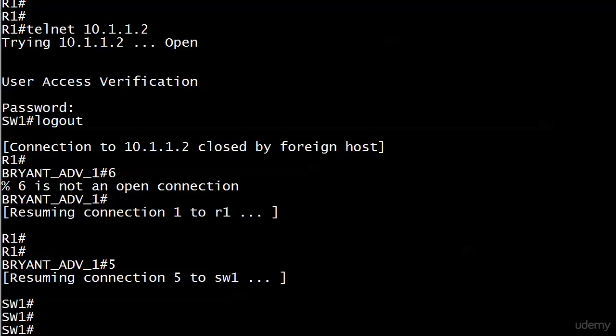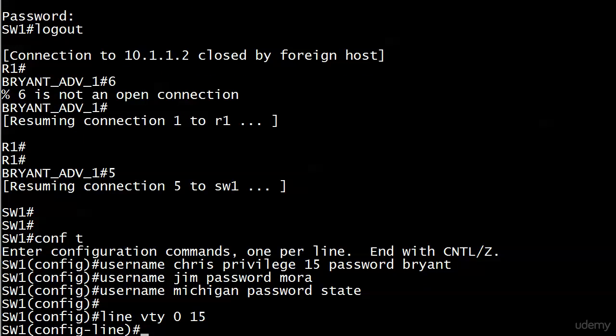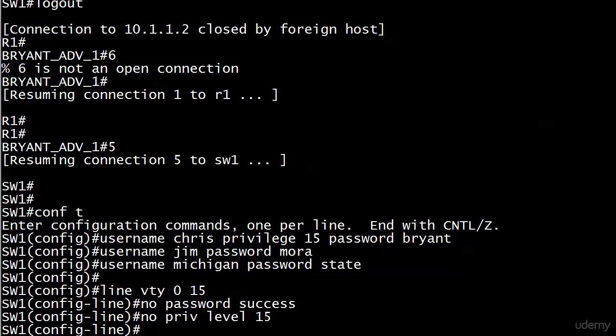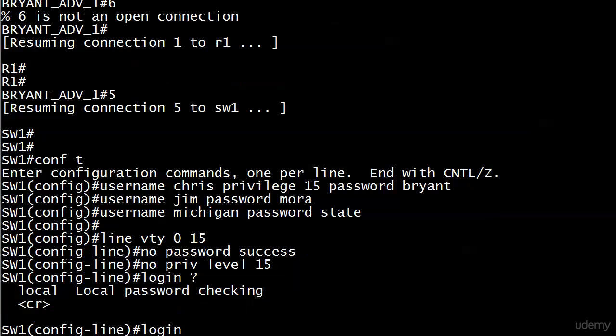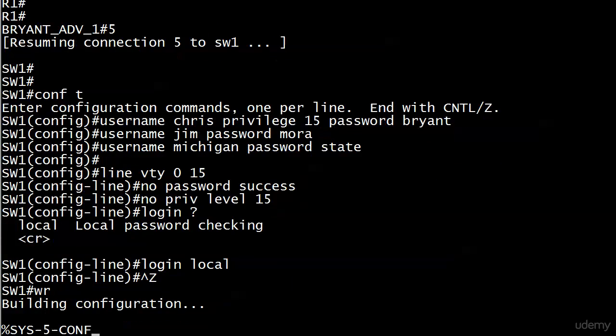This is the same set of commands we used earlier to create a username password database when we were protecting the console port. Two of the users have username password combinations, but for myself I assigned myself privilege level 15. Now I'm going to go to the VTY lines and take off the password success and take off the privilege level command. Instead of login, I need login local.